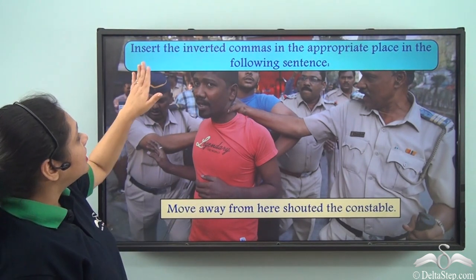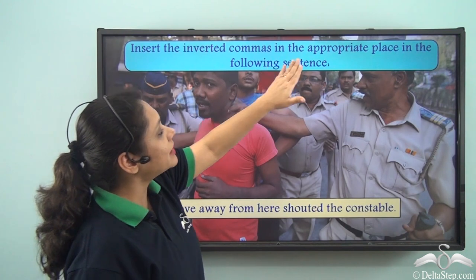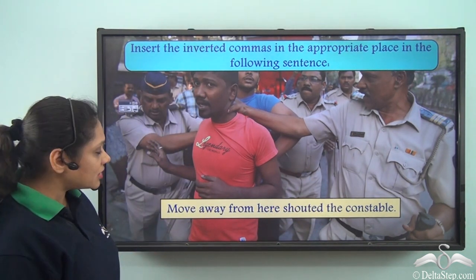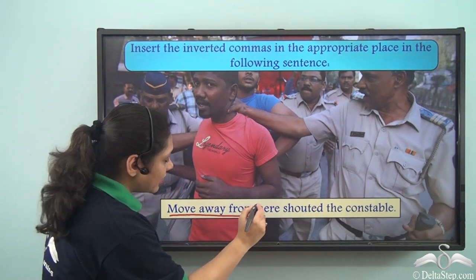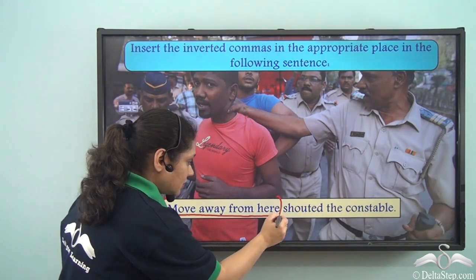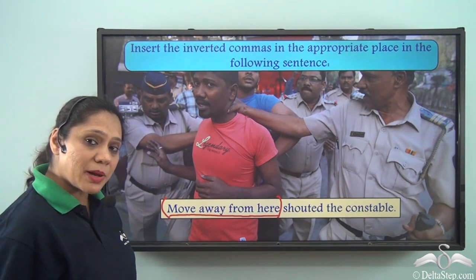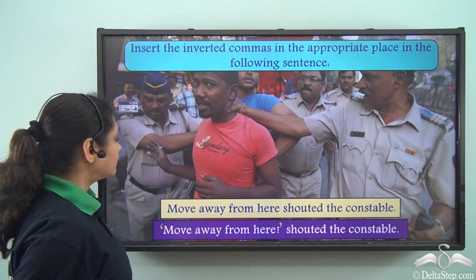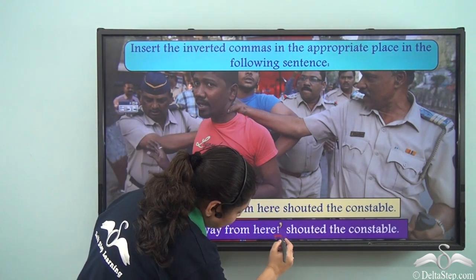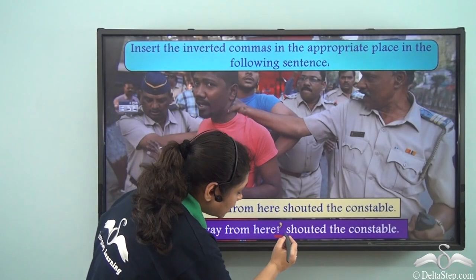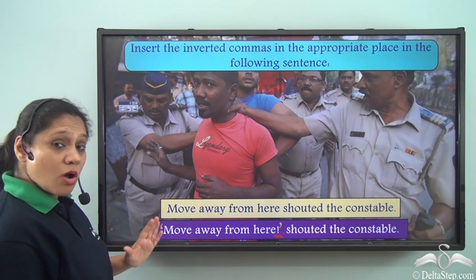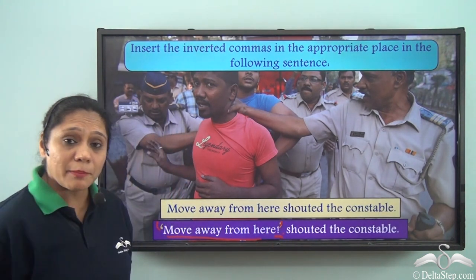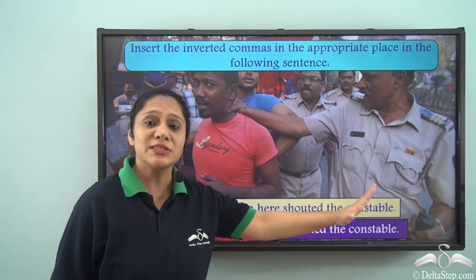Now let us do this exercise. Insert the inverted commas in the appropriate place in the following sentence: Move away from here shouted the constable. The exact words of the constable are 'Move away from here,' so this part is the quote and should be within inverted commas. Since the constable is shouting, the appropriate punctuation mark is an exclamation mark. So we do not put a comma after the quote here. The sentence becomes: 'Move away from here!' shouted the constable.